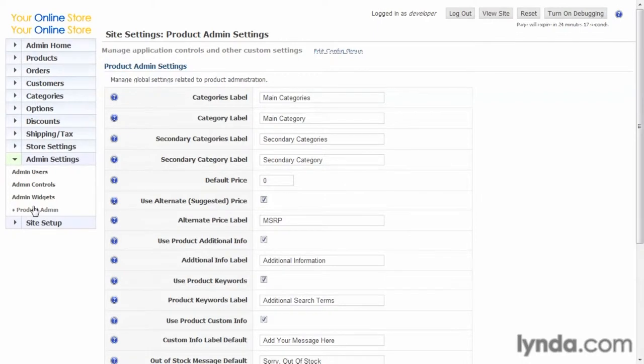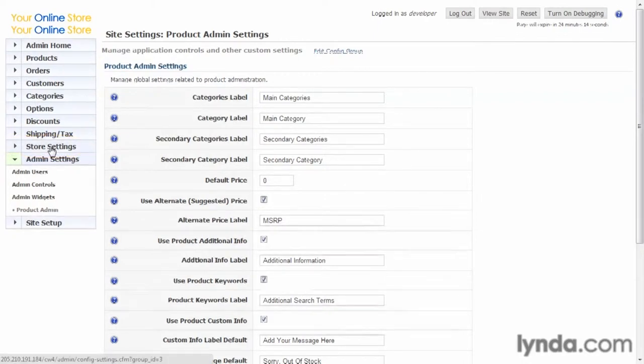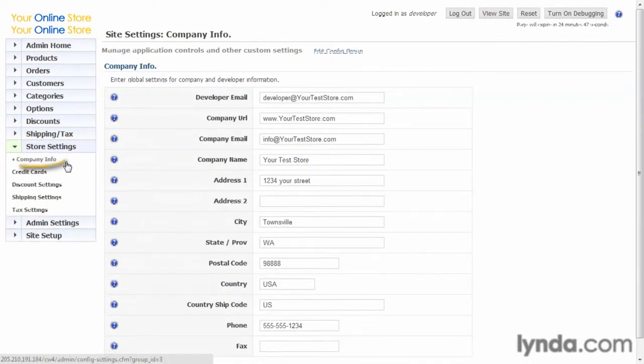Let's go from where we left off and click on store settings. The first panel here is called company info.